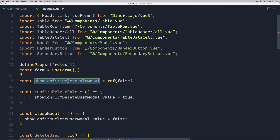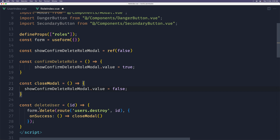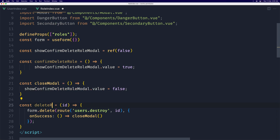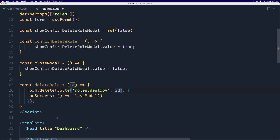Let's copy and paste the confirm delete role handler here as well. Then deleteRole is going to be here, and the form delete route is going to be roles.destroy with the ID added. I think we are good.